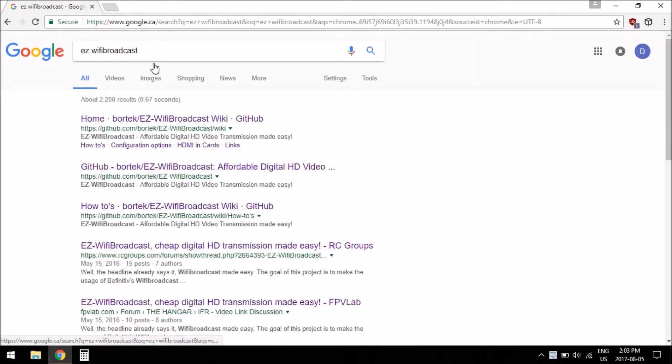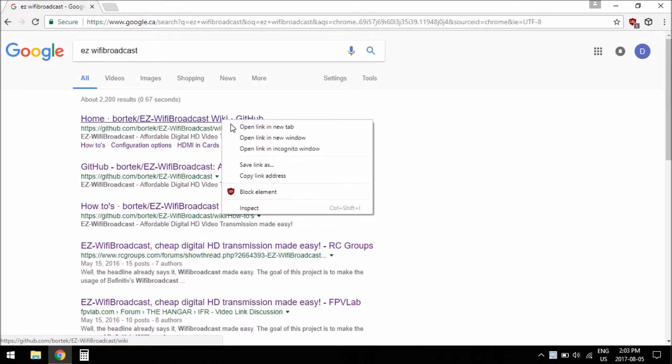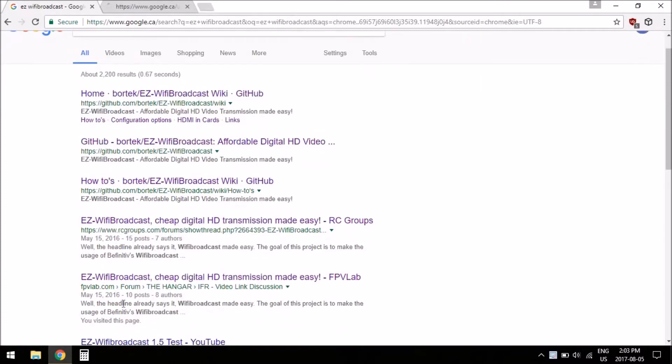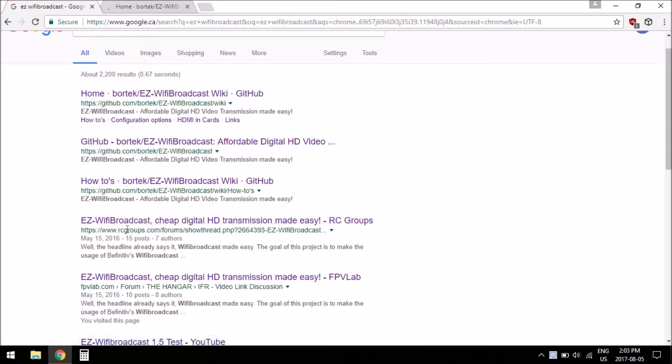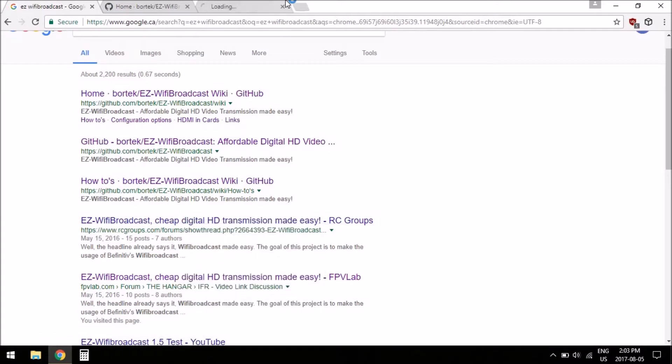Mainly, if you search Easy WiFi Broadcast, the first thing that comes up is the GitHub with the wiki, so we'll go there. And then there's a big thread on RC Groups. There's also a thread on FPVLab, but it doesn't really seem to be popular over there, so we'll be going to the RC Groups one.